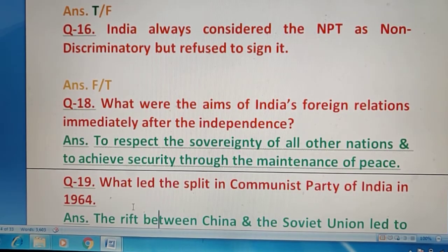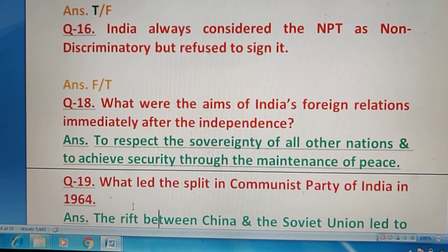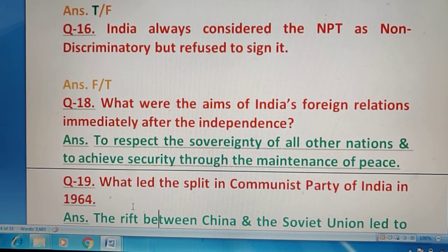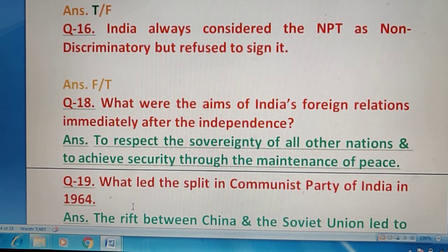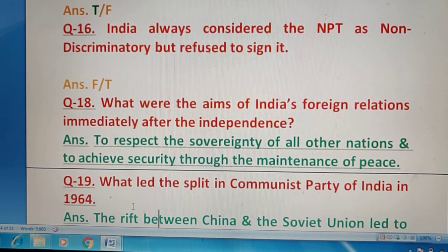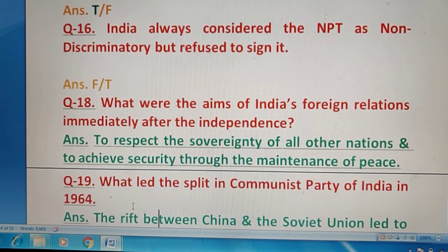Question 16 — India always considered the NPT (Non-Proliferation Treaty) as non-discriminatory but refused to sign it. No doubt India ने sign करने से refuse किया था, लेकिन यह गलत है कि India ने इसे non-discriminatory बोला था — rather India इसे discriminatory agreement मानता था, इसीलिए sign करने से मना किया। तो answer है false.